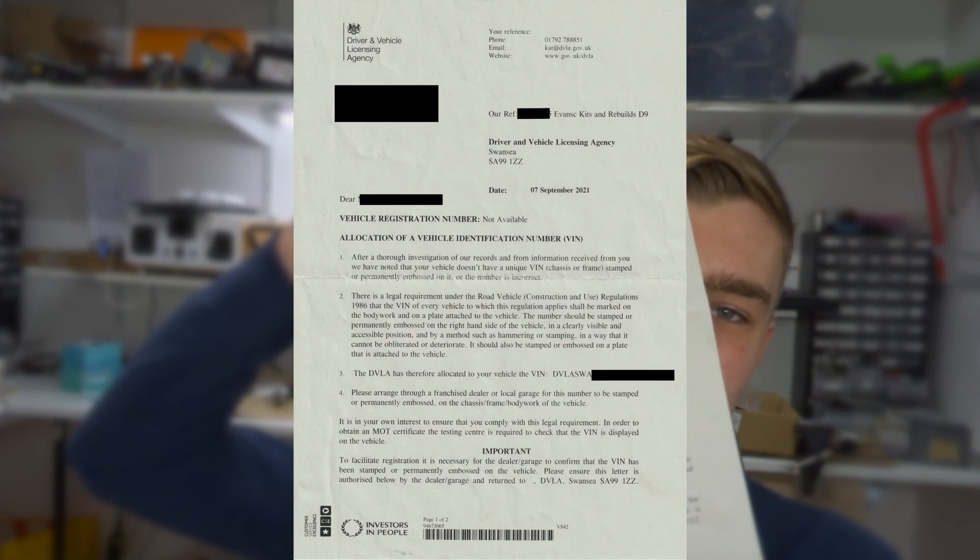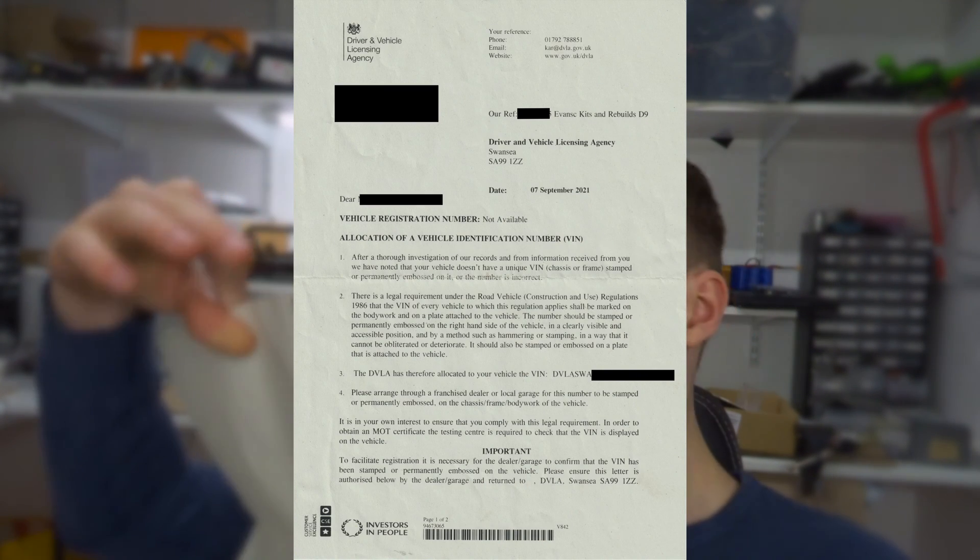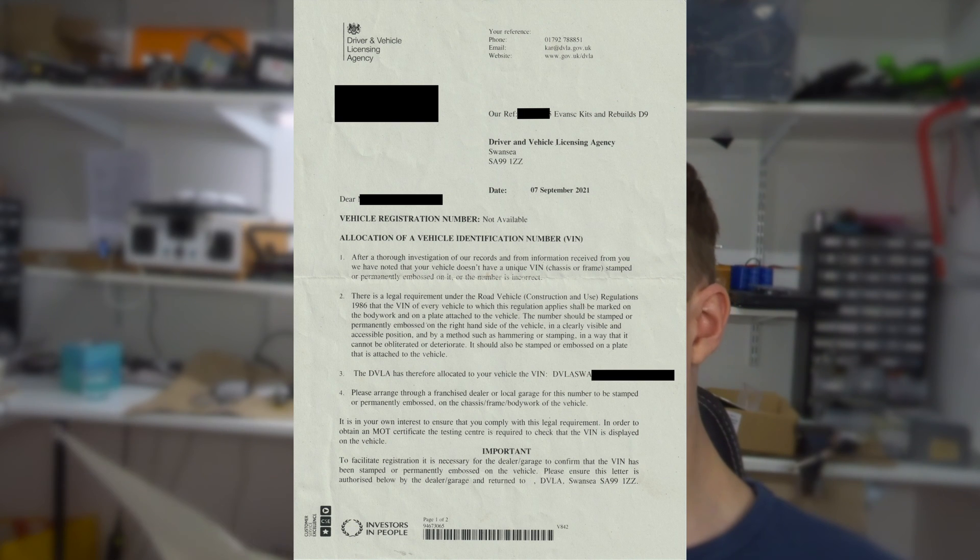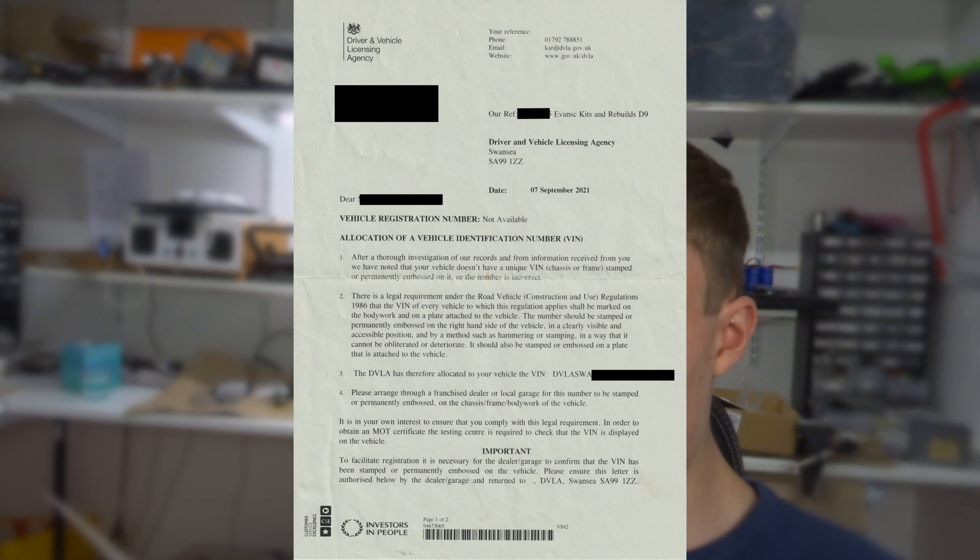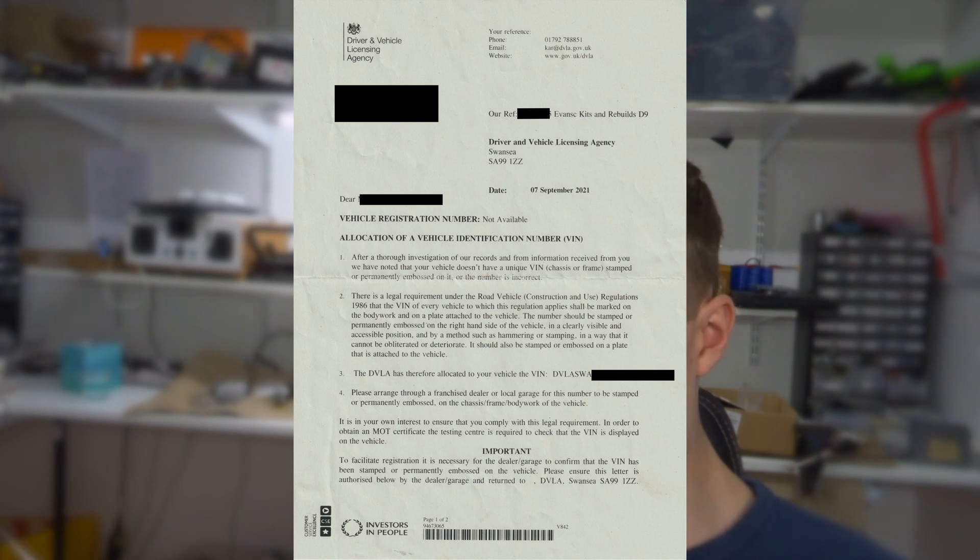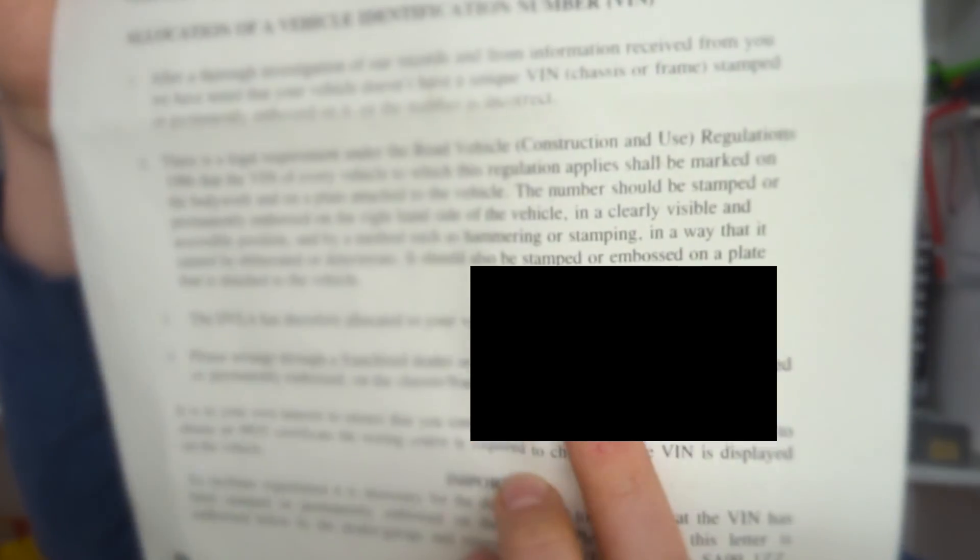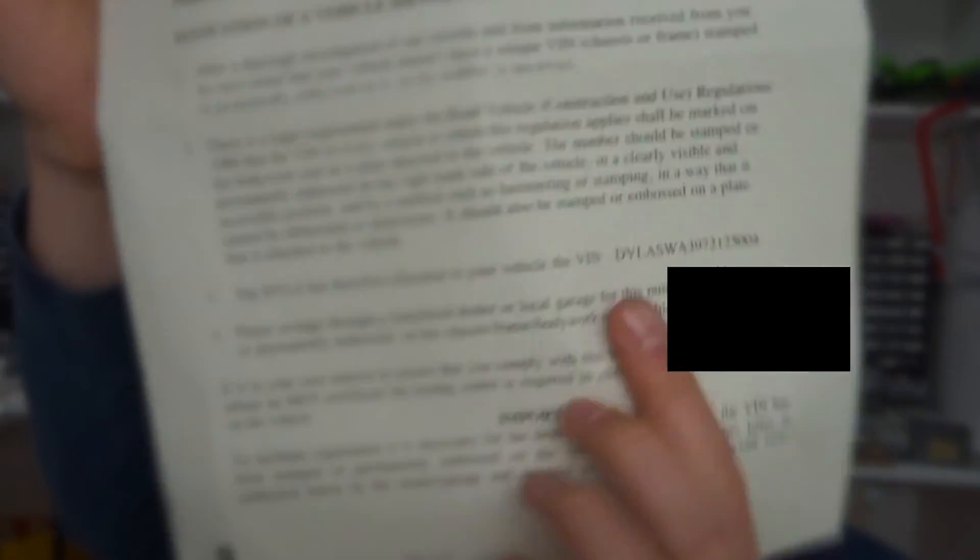So once you've emailed the DVLA, they will send you a letter like this. What this basically says is that we can't find a VIN number in this name, therefore we've given you this VIN number, which is what you want. So they give you a new VIN number. I might have to blur this out, I'm not sure. But it says down there, your new VIN number will be whatever, DVLA SWA is what mine starts with because it's a self-built vehicle. Normally the VIN number starts with the manufacturer identifier, so Kawasaki, Yamaha, Suzuki, Toyota, Ford, whatever.